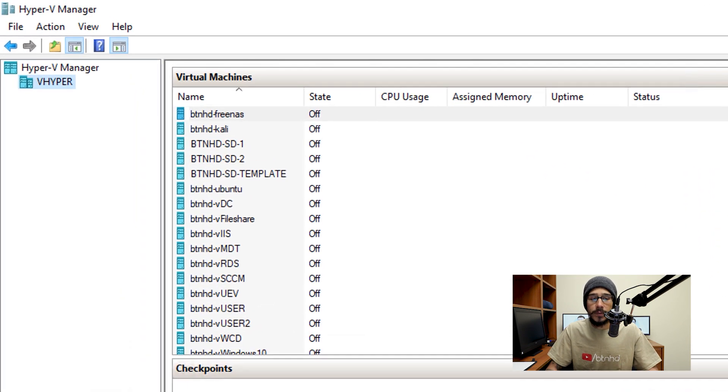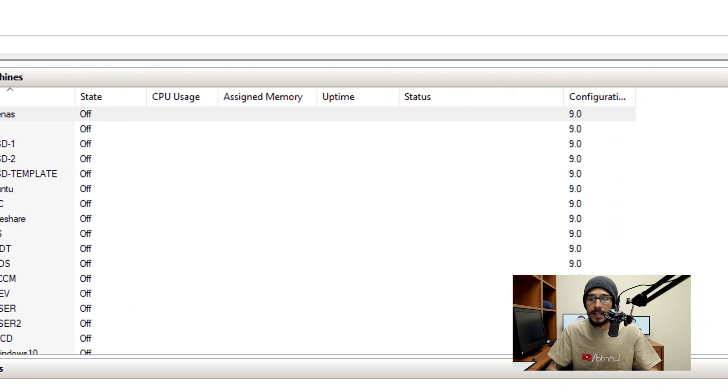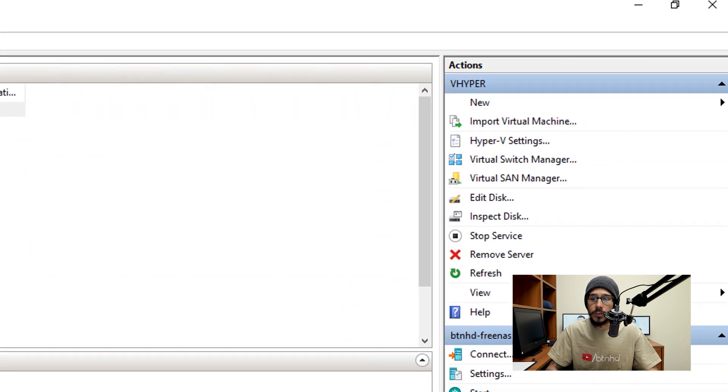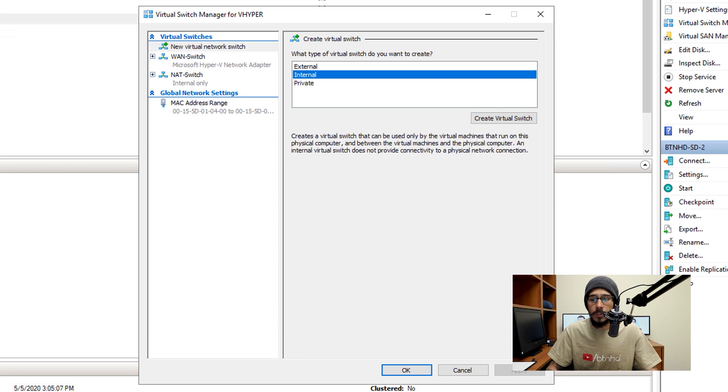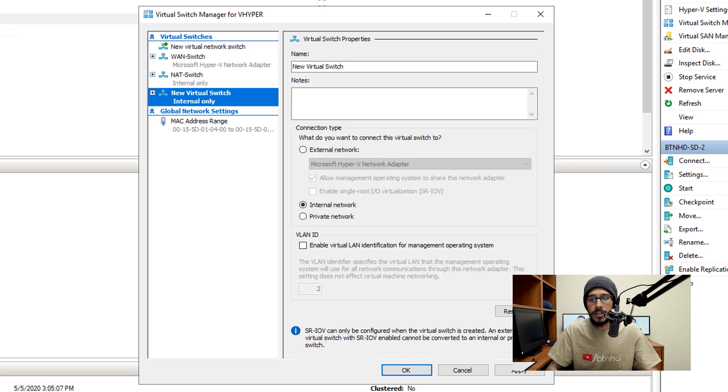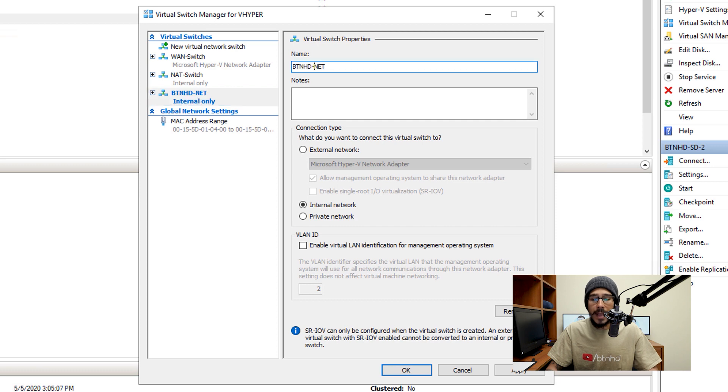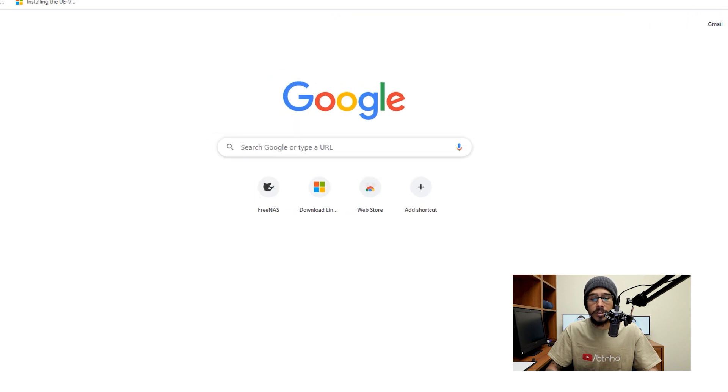Now the first thing I need to do within Hyper-V is click on the virtual switch manager and I need to create a new virtual switch. So I'm going to pick internal and then click on the button that says create virtual switch. And then I'm going to provide it a name, apply it and then I'm good to go.